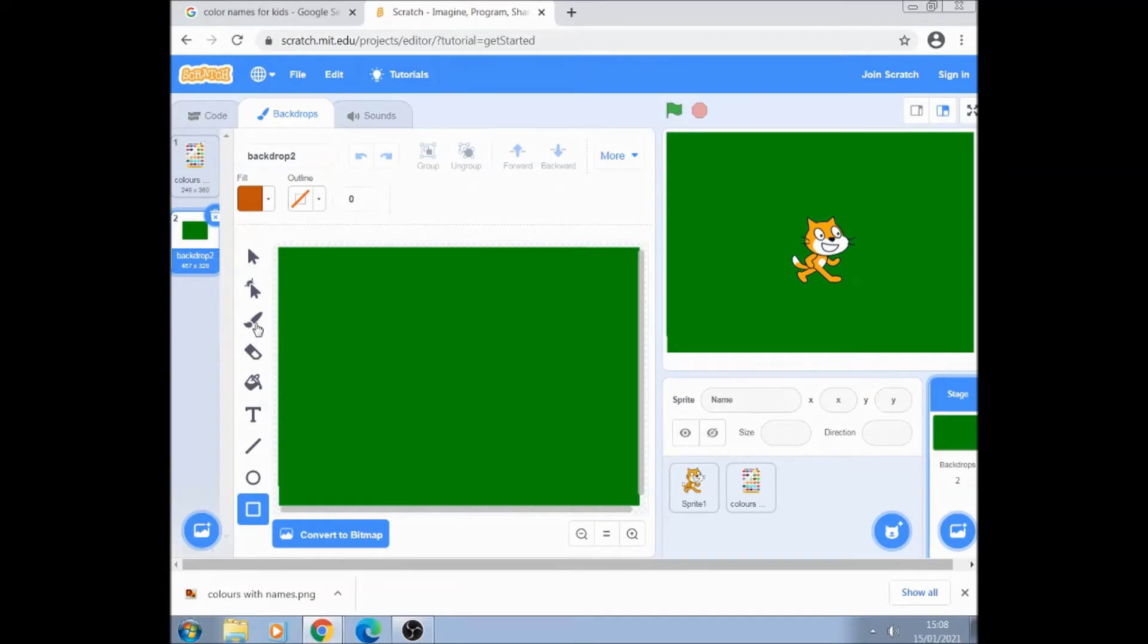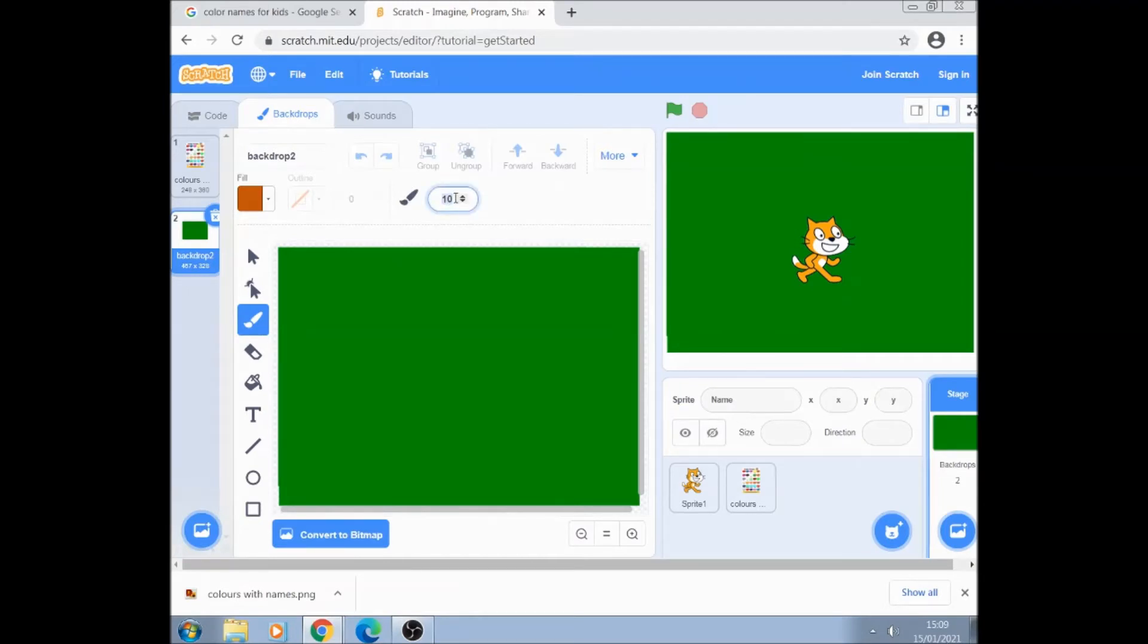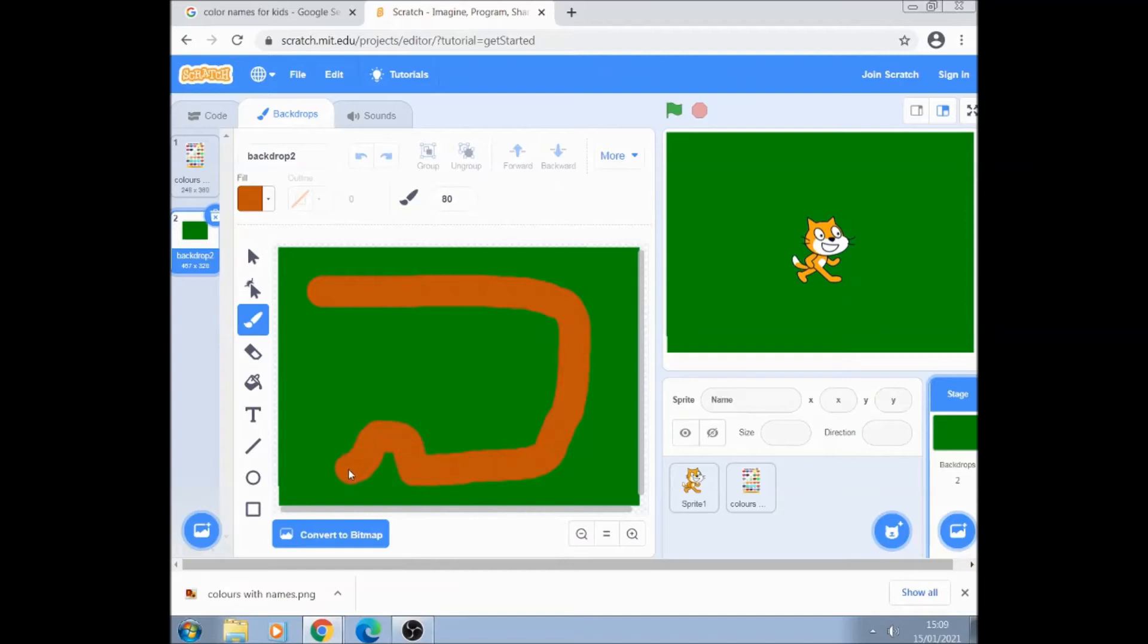I'll just use the paintbrush for drawing the racing track and we'll make it size 80. And just a quick racing track. There we go.